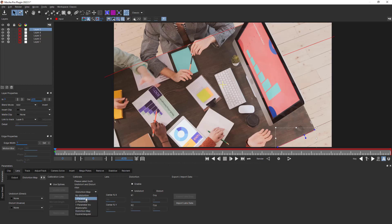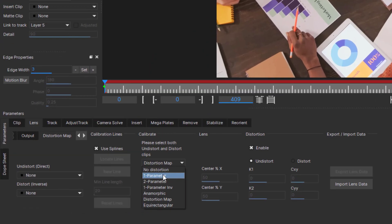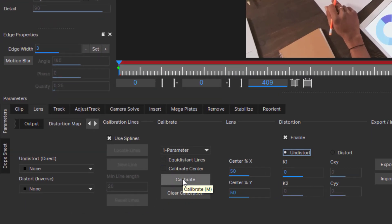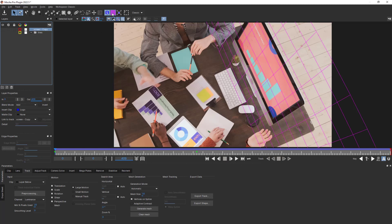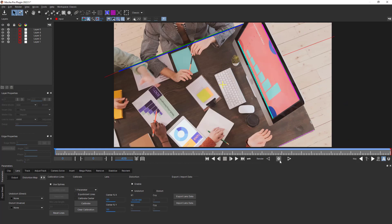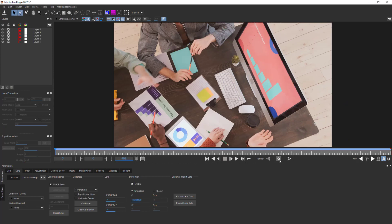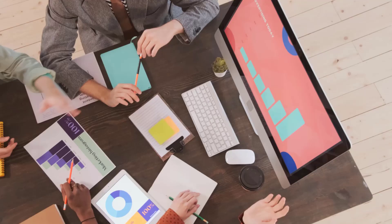Once I have selected the lens type, I can click Calibrate here. If we want to check the calibration, I'll either create a new Mocha layer and enable the grid, or render an undistorted frame in the Lens module. If the curved lines appear flat, you have a good calibration.